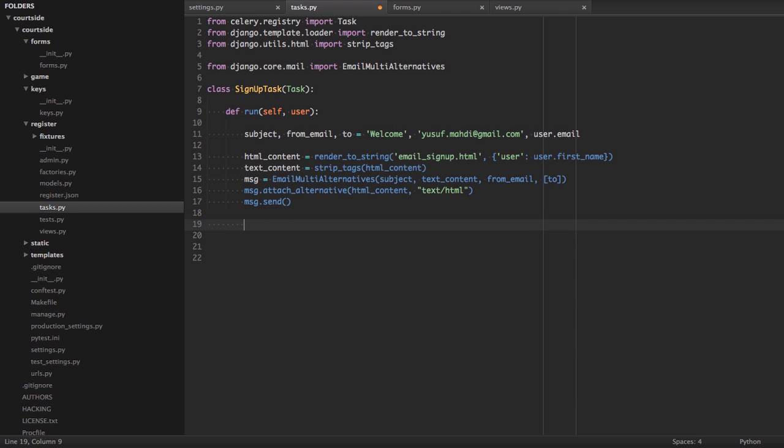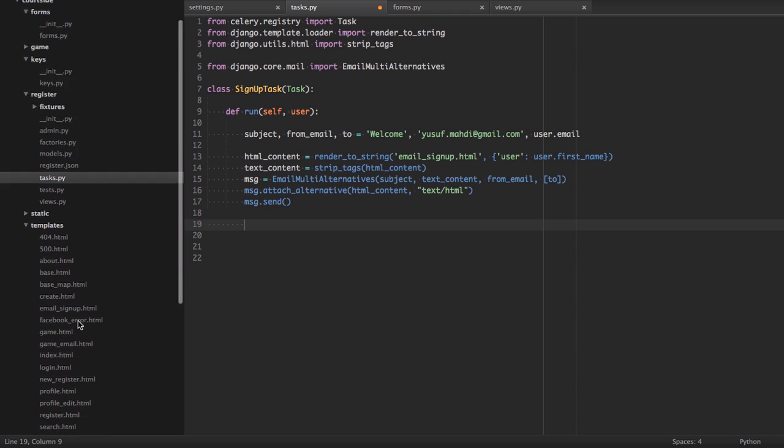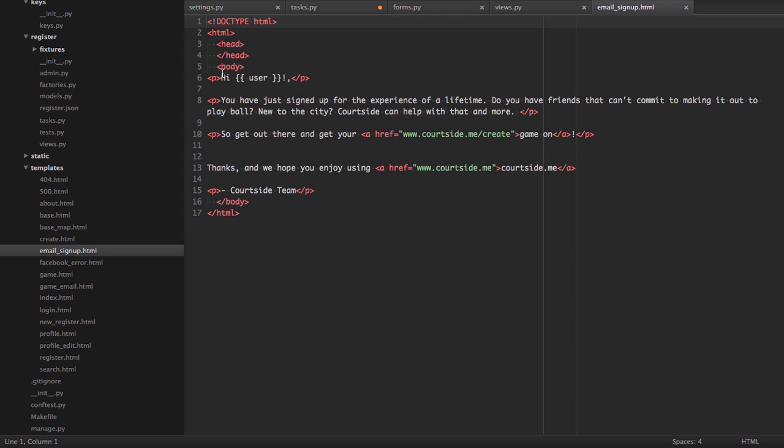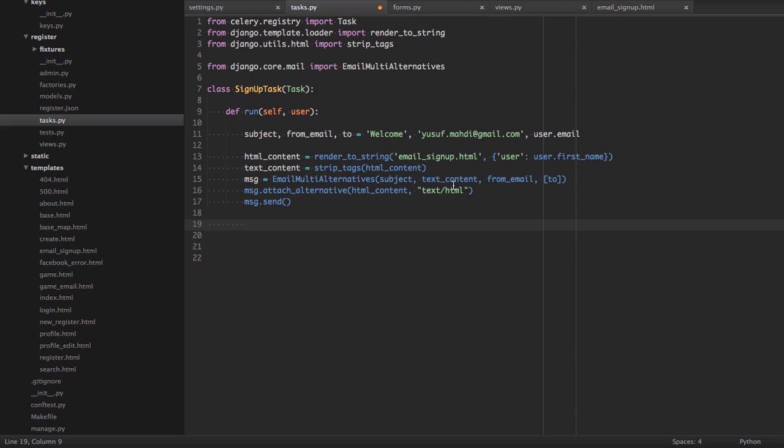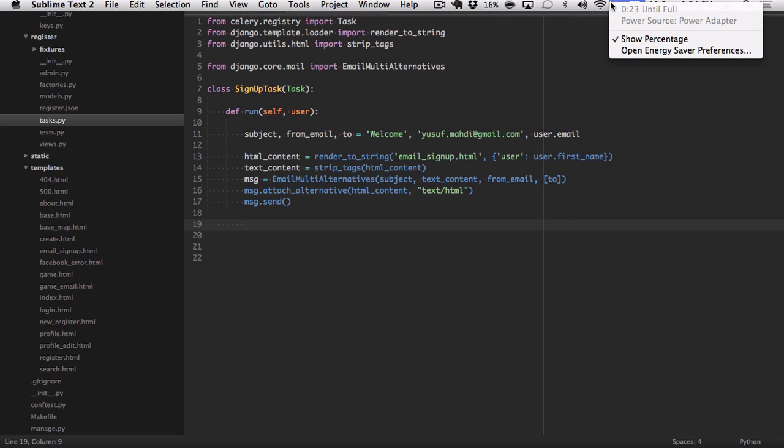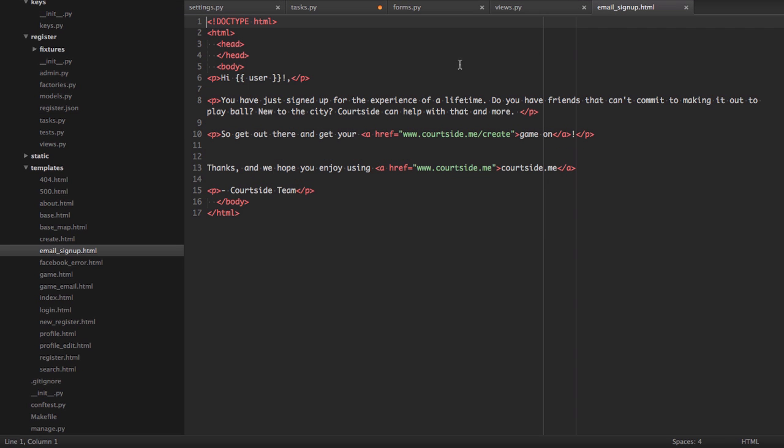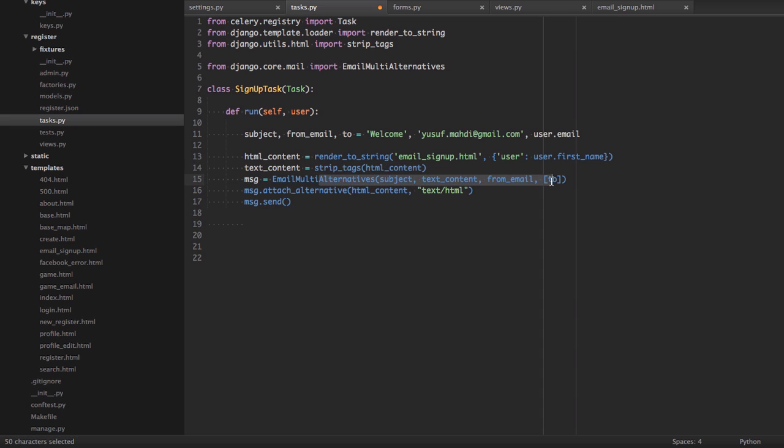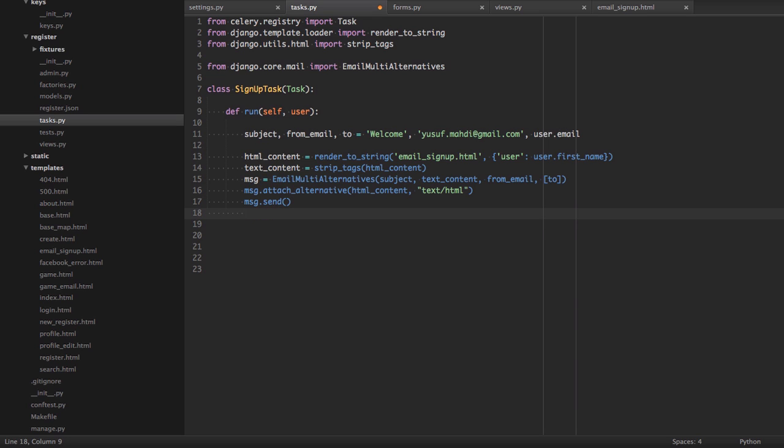That was basically getting a username, rendering against an HTML template, which we have here. If we were to just quickly look up the templates, email sign-up template. All it says is, hi, user. You just signed up for experience of a lifetime. Courtside team. Very simple. All the task does is renders the user's name against that one. As you can see here, we're looking for user. We get their first name. We then render that against that. We strip things for the plain text content. We get alternatives here. We attach the text HTML version if the email browser supports it. And we register our message to send.